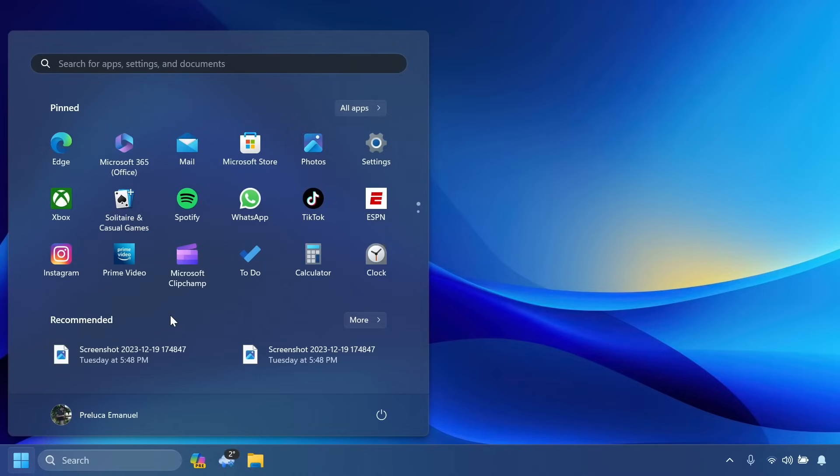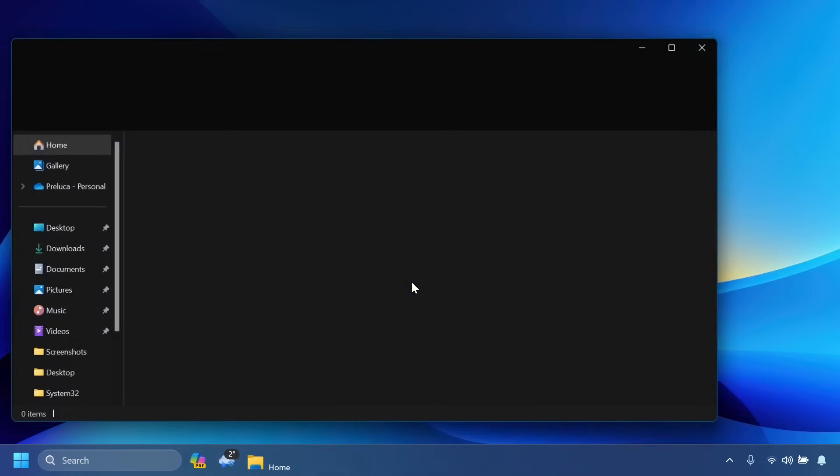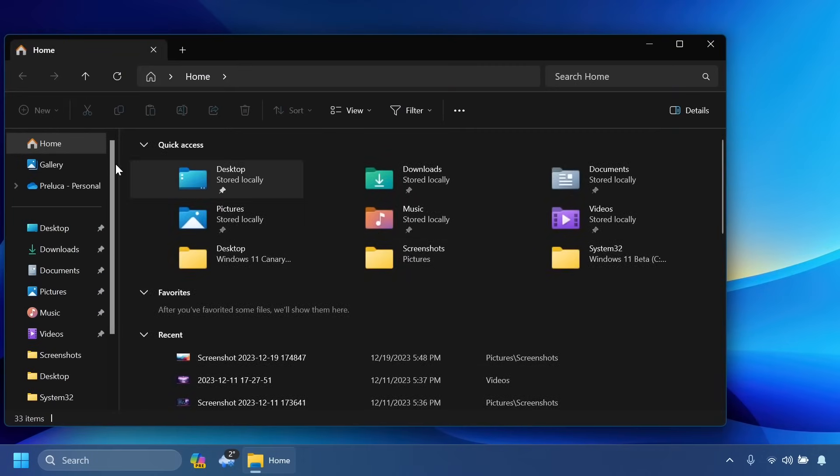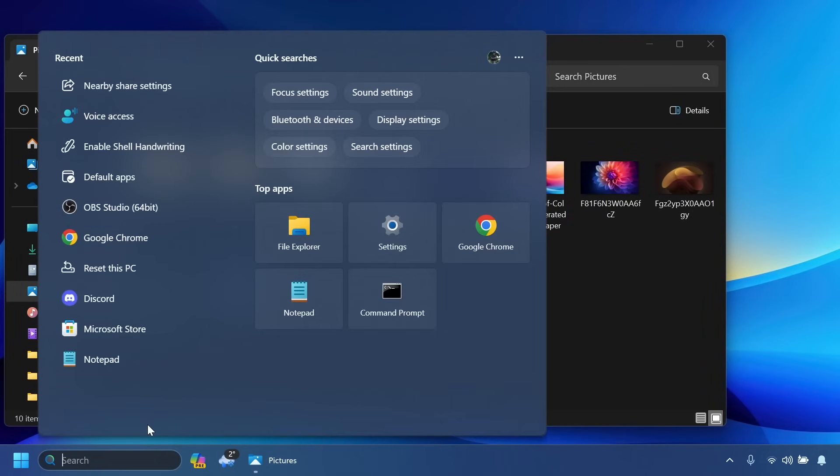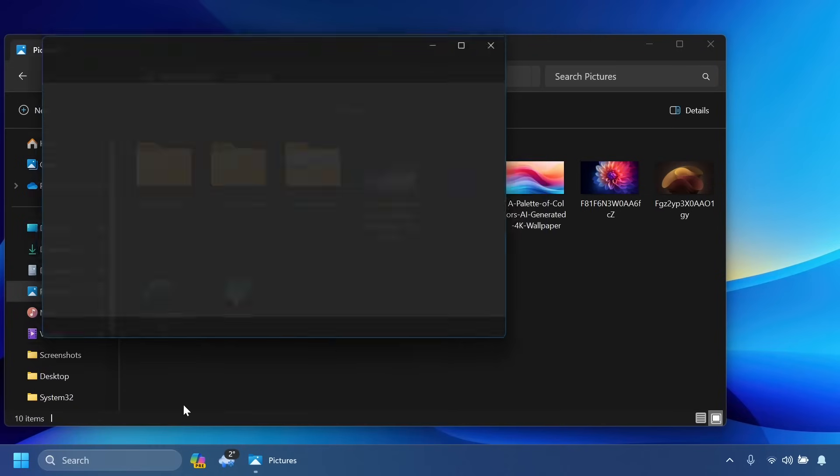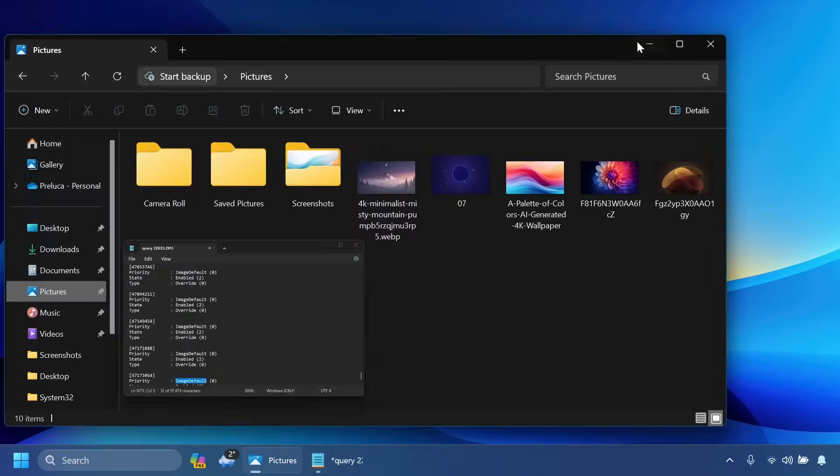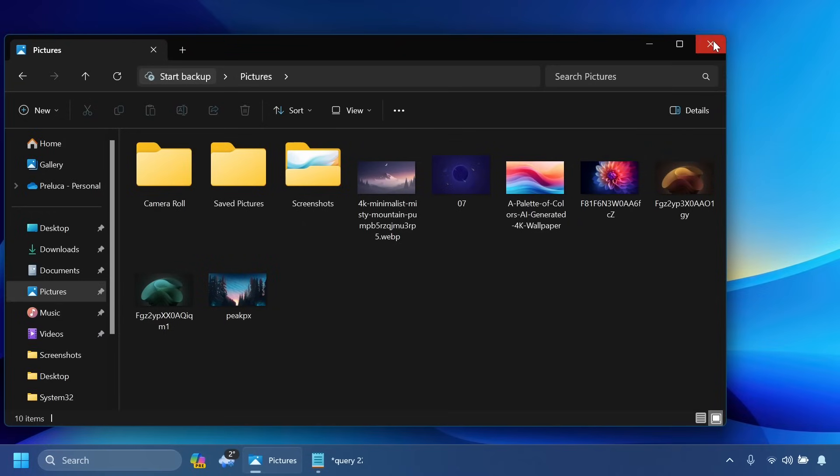We also have some screen casting updates with new improvements, new suggestions, and more. The snap assist suggestions should also come in this version of Windows. Basically if you click on this and you have multiple apps opened, you should get some suggestions inside the snap assist section with those apps.